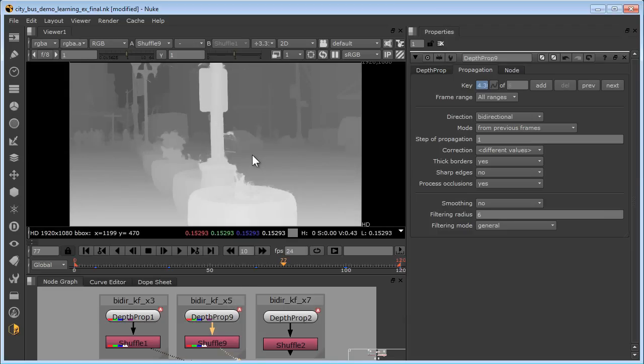If you still don't achieve the desired level of quality with the addition of keyframes, you can always use rotoscoping for troublesome objects. Keep in mind that an object must appear in two or more keyframes for successful depth propagation, so that will help you to decide where to place your keyframes.